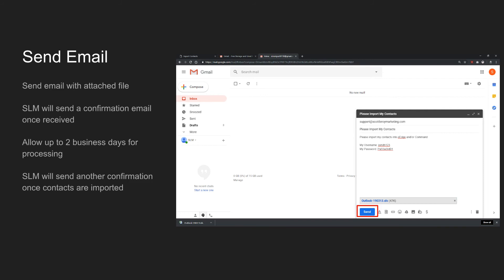If your email is sent during business hours of 8am to 6pm weekdays, expect a confirmation email that we've received your file within 5 to 10 minutes. Outside of business hours, we would want to wait until the next business day. Please allow up to 2 full business days once the final and correct information is received in order to process your request. We will send another confirmation email once the contacts have been imported.